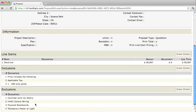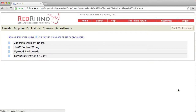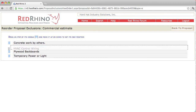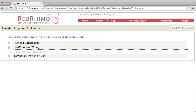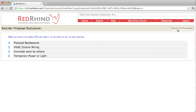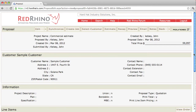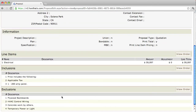To change the order of the exclusions, you just click 'view order.' You just grab the little blue handle and drag it to where you want it to be — you can move them wherever you want. When you're all done, go back to the proposal, scroll down to the bottom, and you'll see where the exclusions landed. And that's how you input your exclusions.